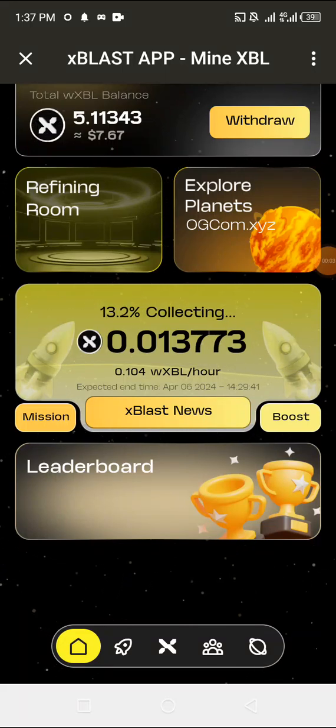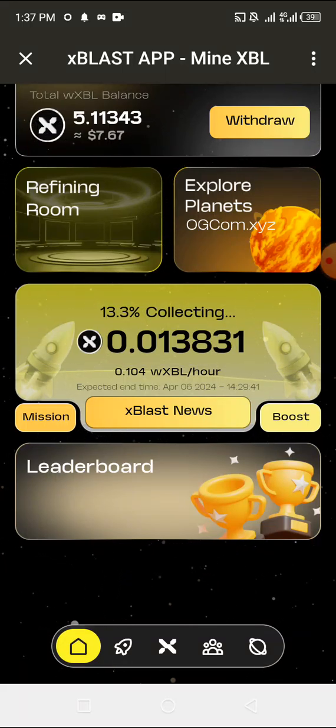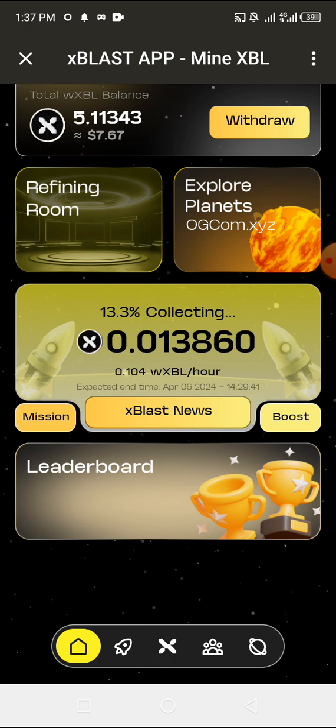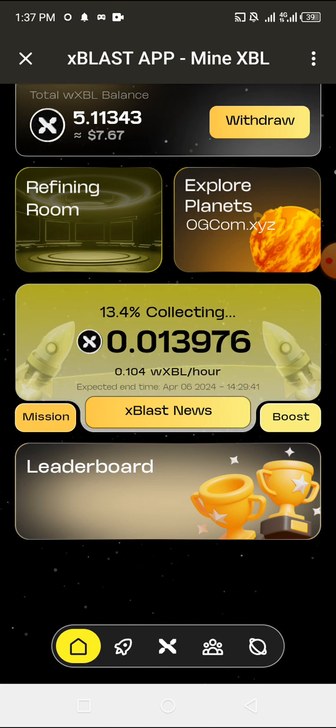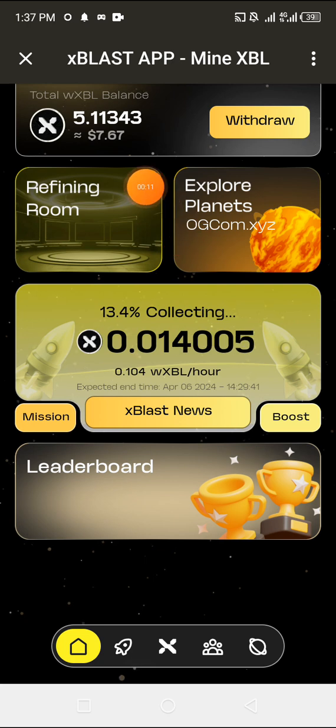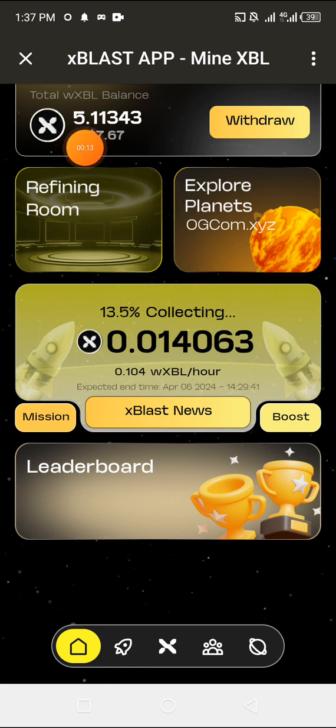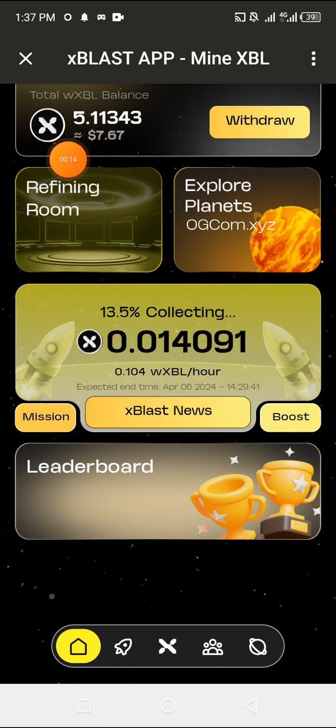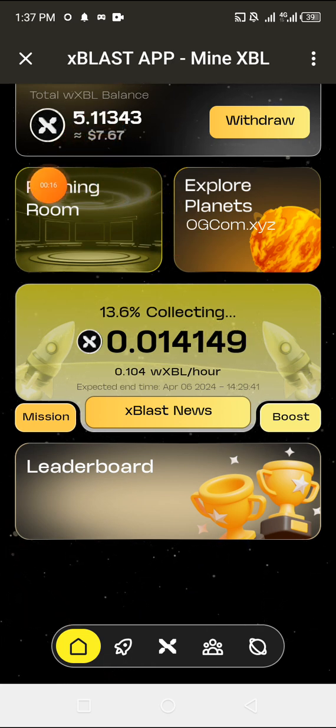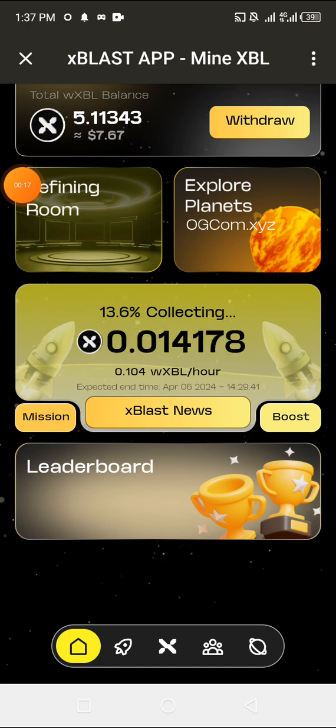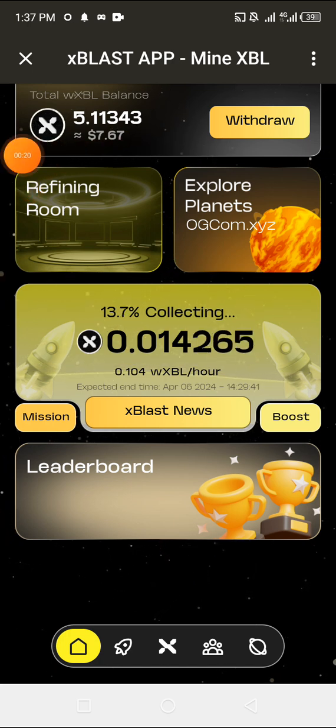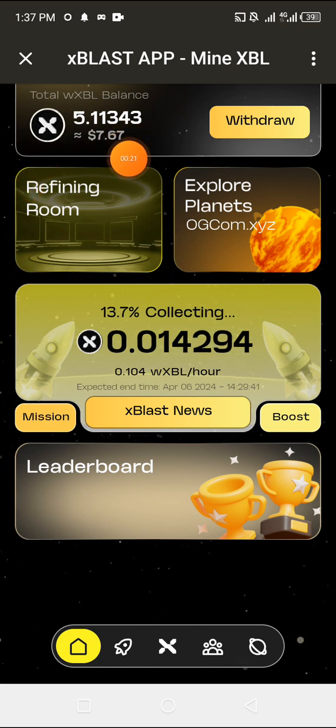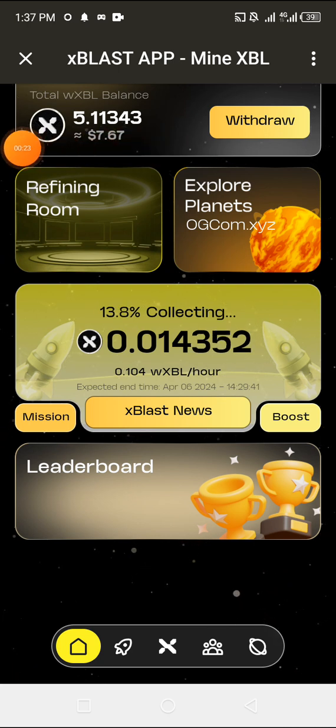Welcome back to another crypto mining project. This is xBlast. As you can see from the screen, this is what I've been able to mine within a few hours—five of these tokens, worth seven dollars. This price you're seeing here is not just a fixed price, it's the price for the five tokens I've mined in hours.